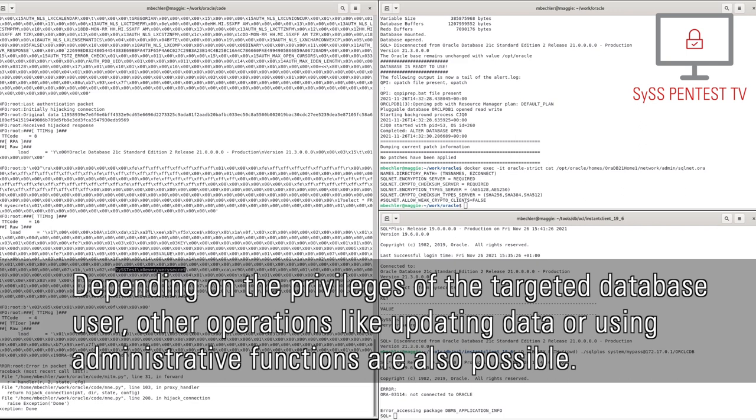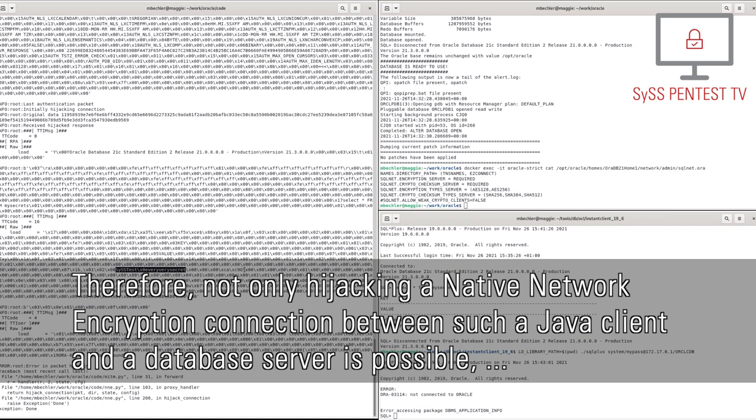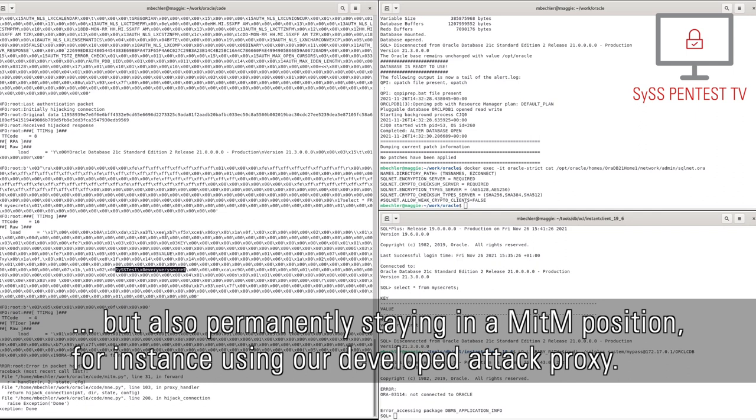As noted before, the Oracle Java client implementation does not perform a key change. Therefore, not only hijacking a native network encryption connection between such a Java client and a database server is possible, but also permanently staying in a machine in the middle position, for instance using our developed attack proxy.